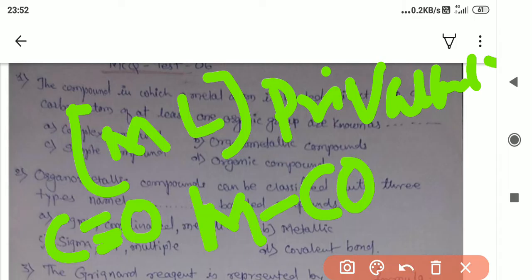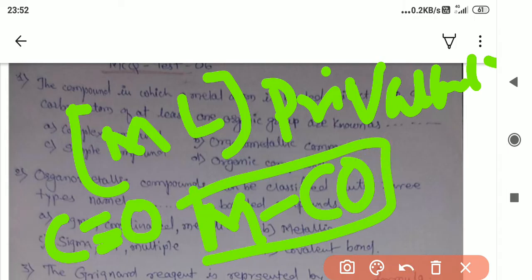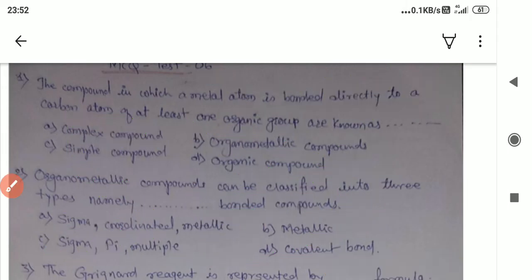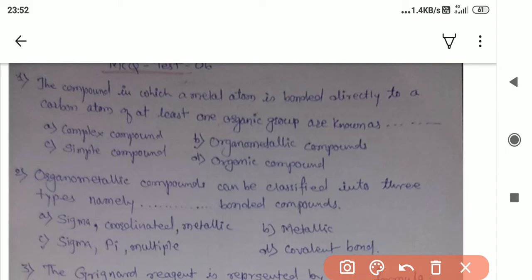This is a primary example. There are several examples by which we can distinguish or identify a number of organometallic compounds.